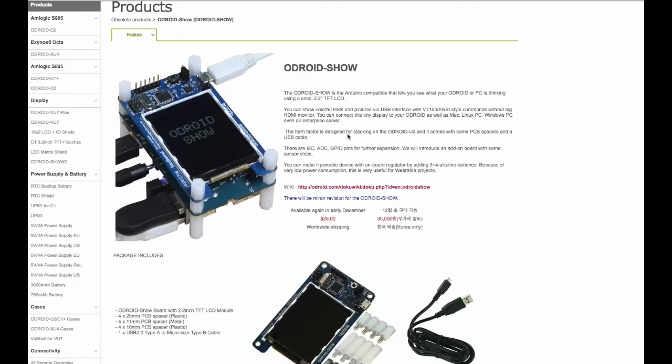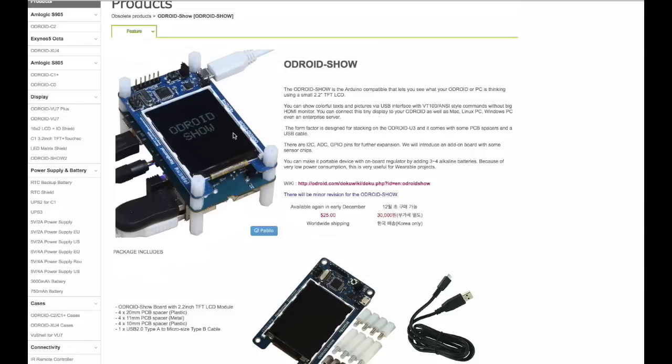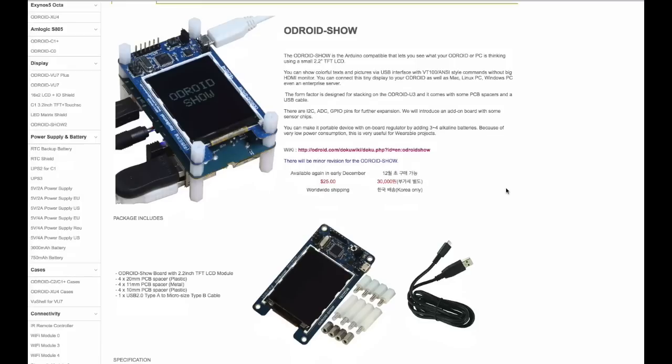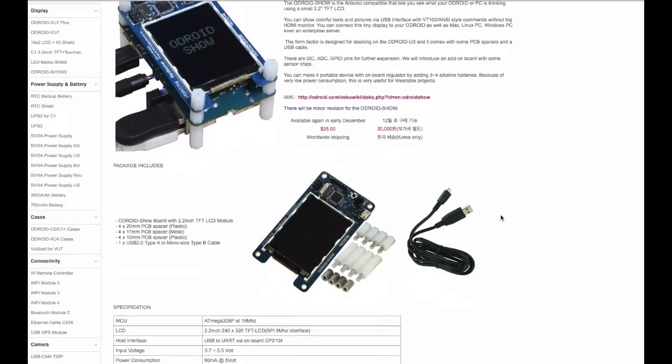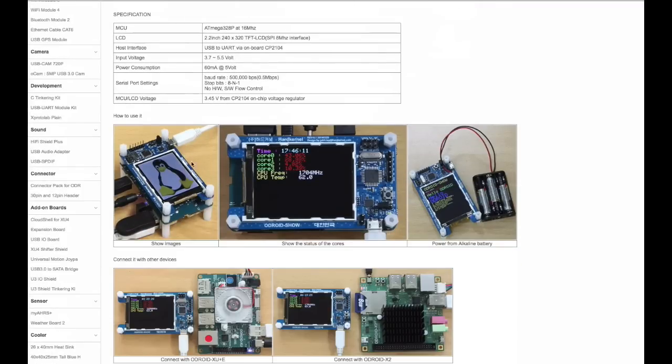And although Hardkernel, the company that provides the ODROID boards, is selling this item, this can actually be connected to your Raspberry Pi. So it's a really cheap way, it's only $25, to add an LCD display to your Pi project.